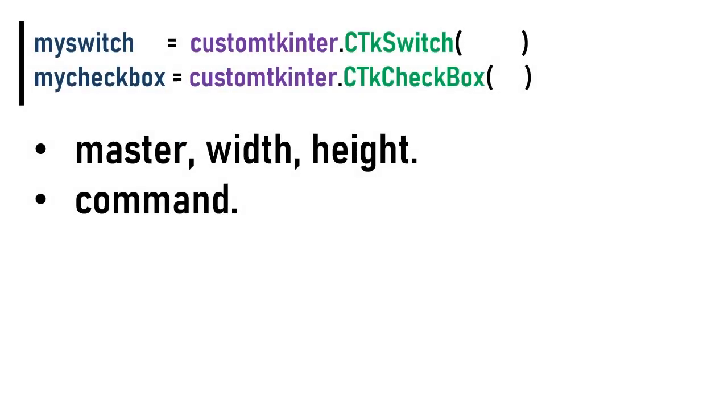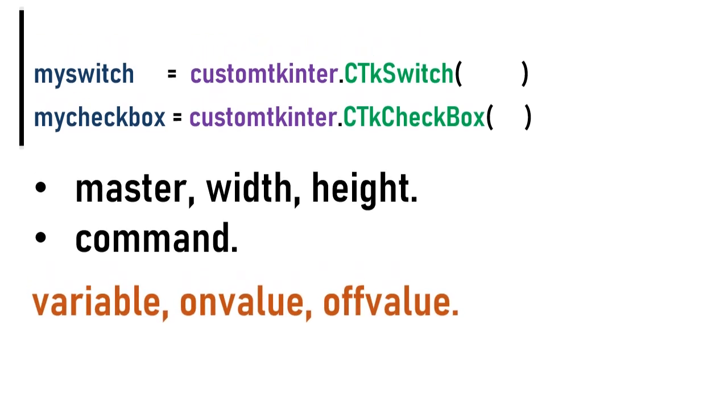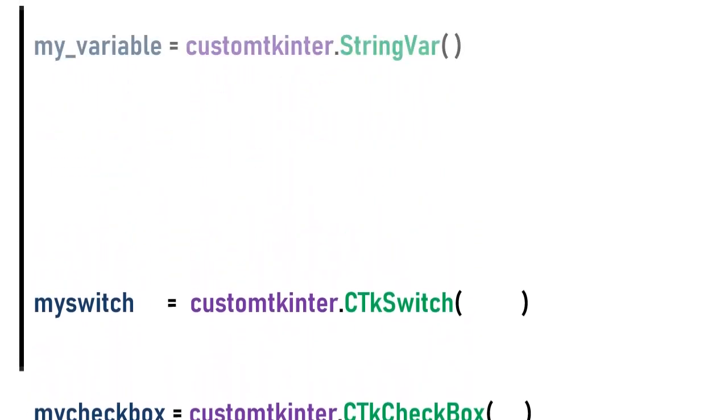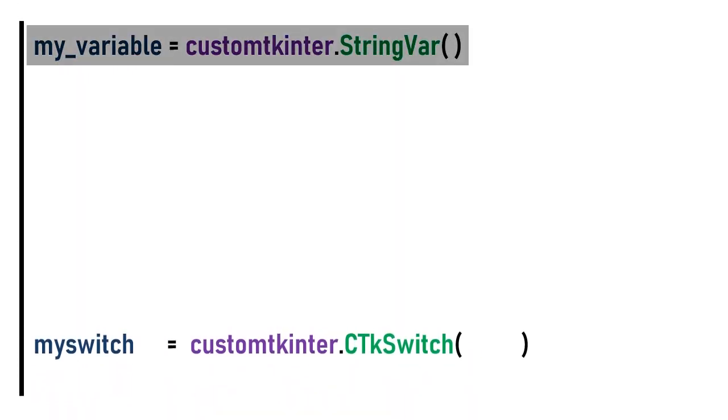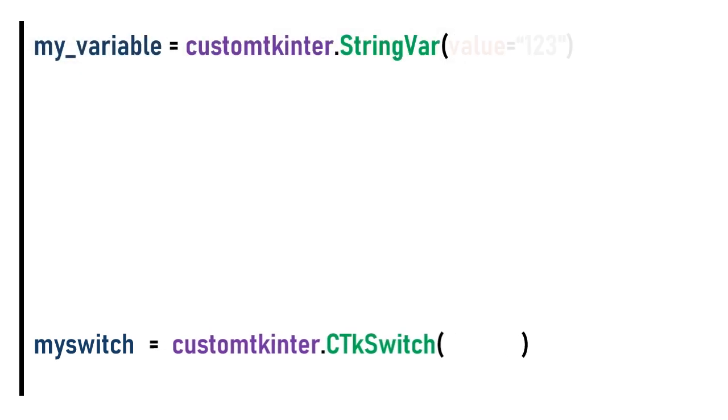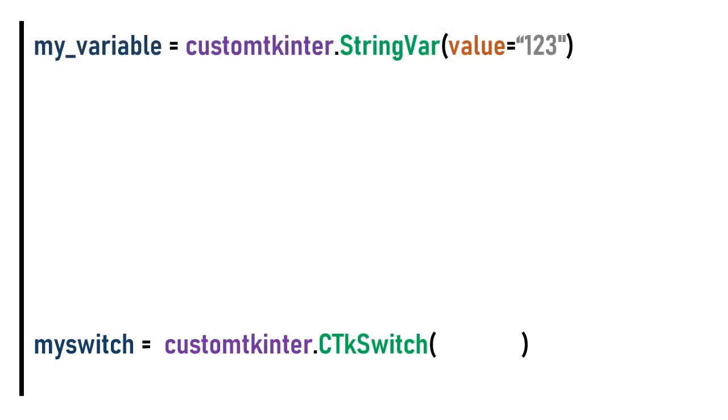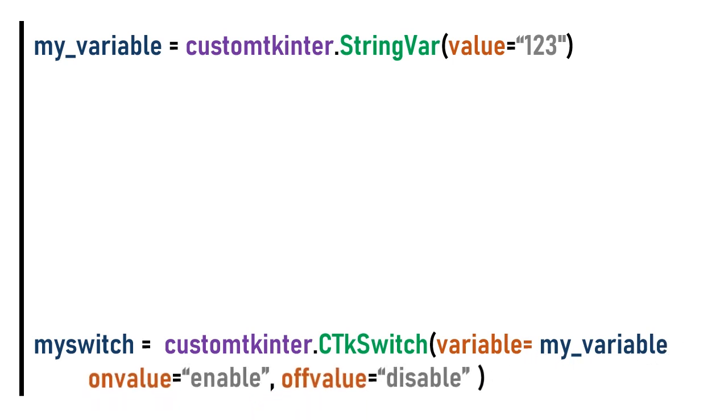The important arguments are variable, on_value, and off_value. We declare a new string variable with customtkinter.StringVar. Inside the value argument put your initial string text, for example 123. Next put your string variable inside variable argument of the checkbox or switch. In the on_value and off_value arguments put the string text that will be affected to the string variable.